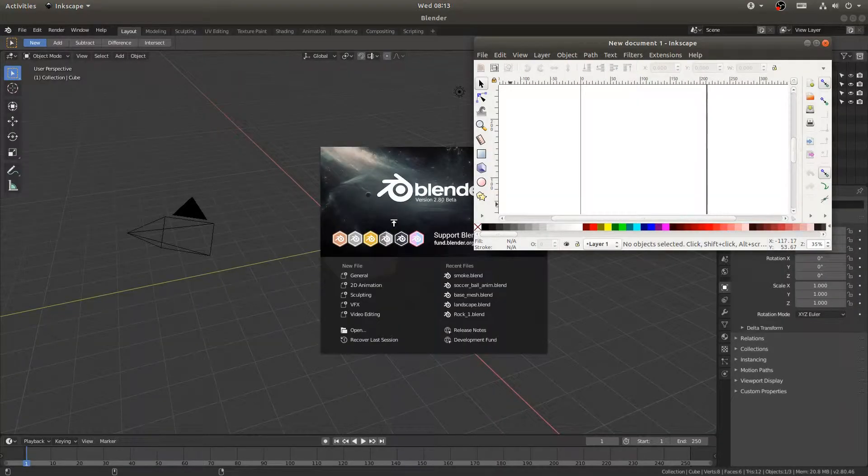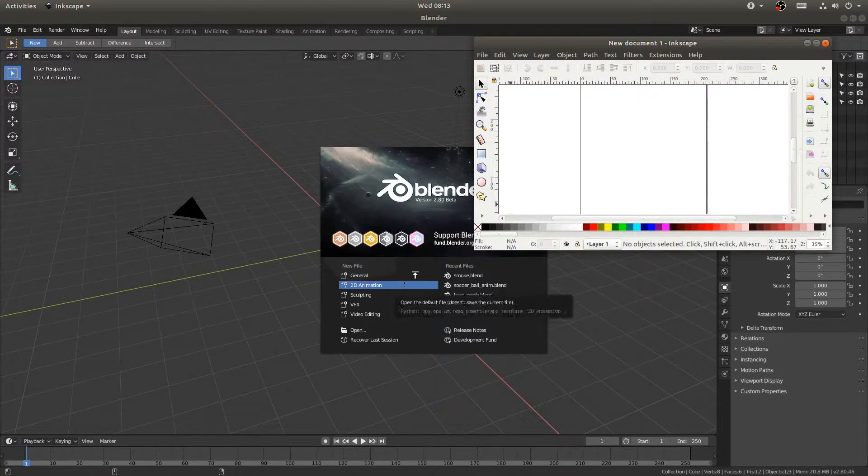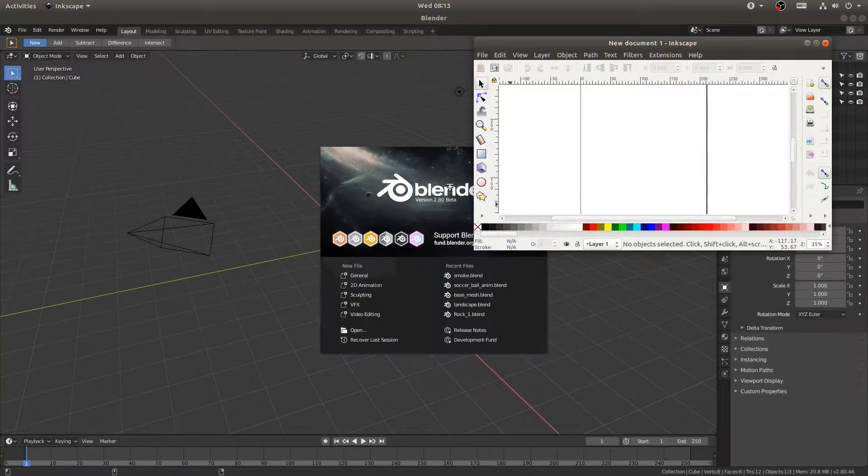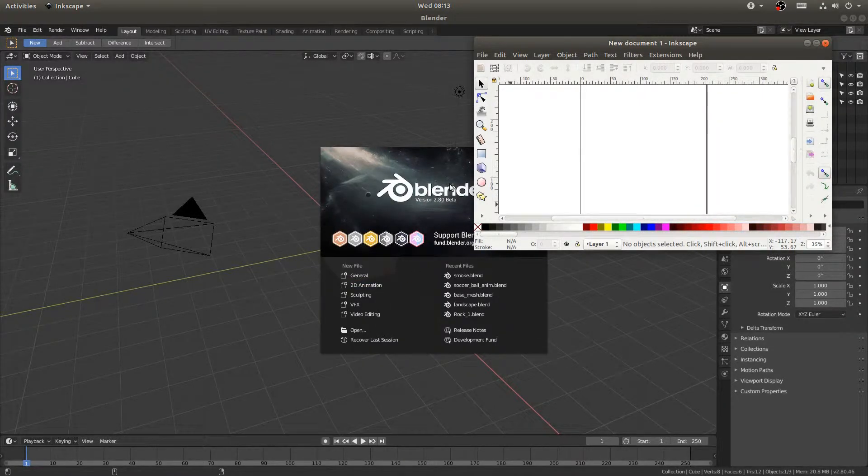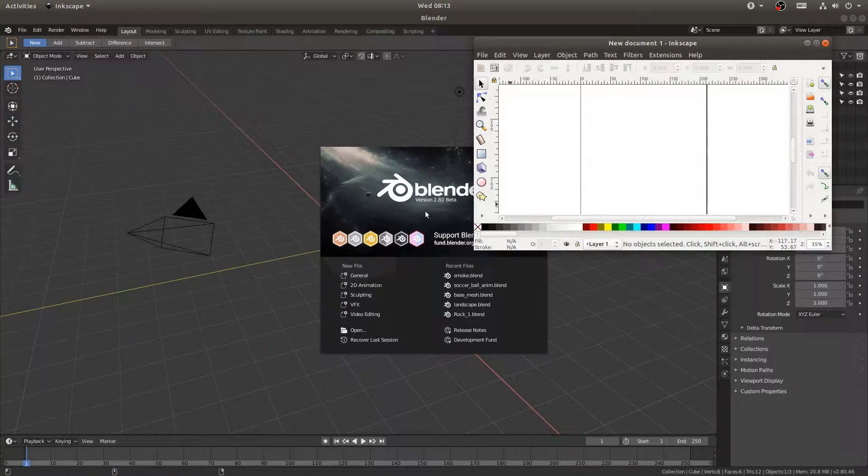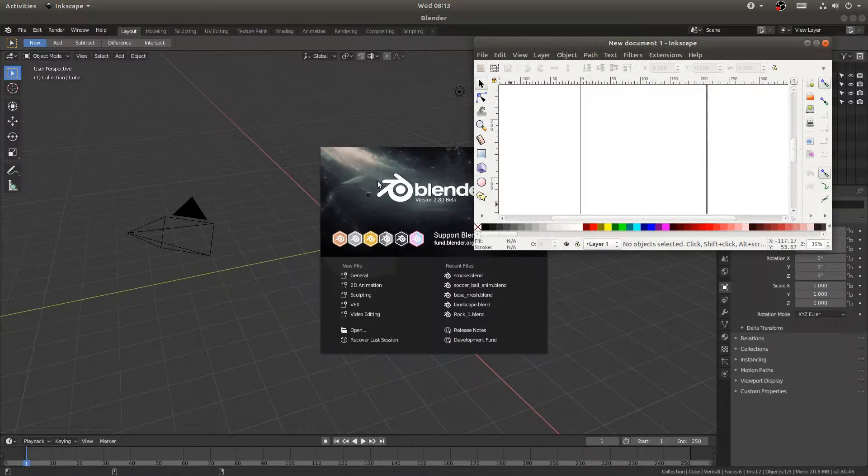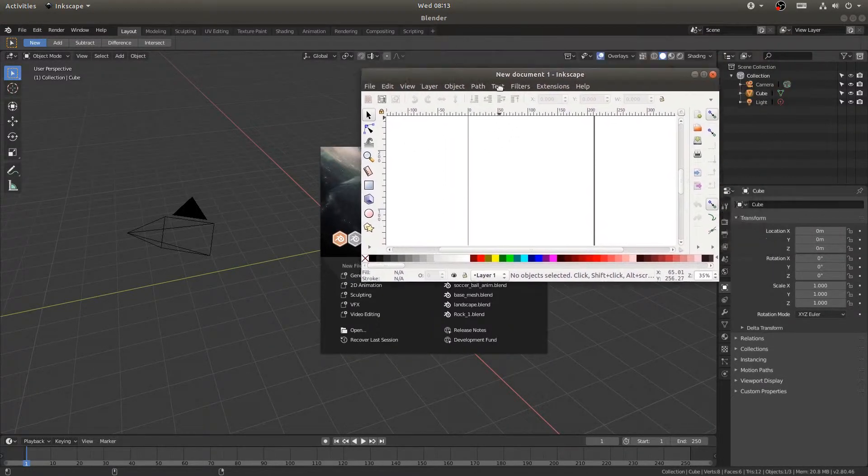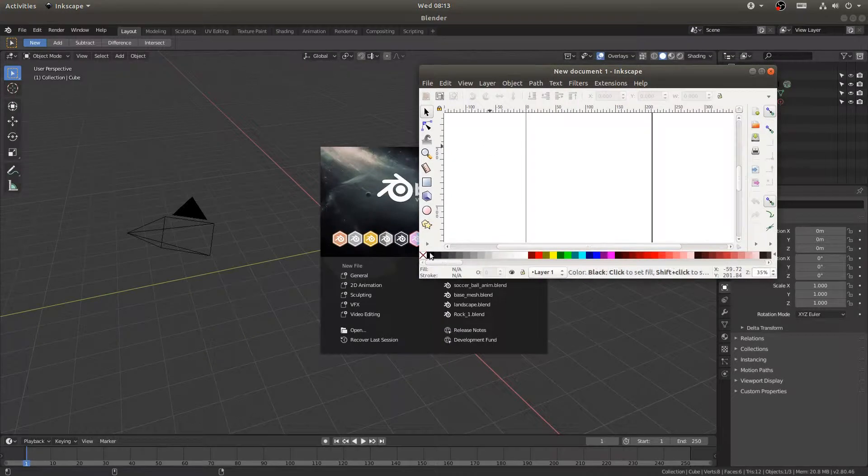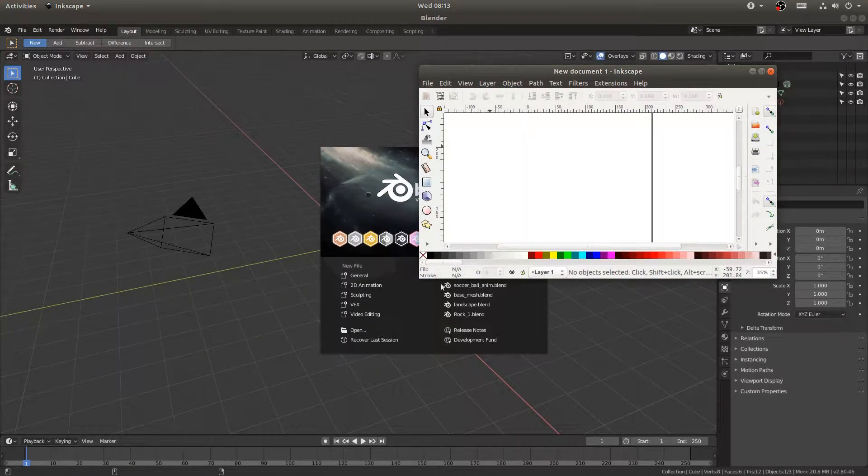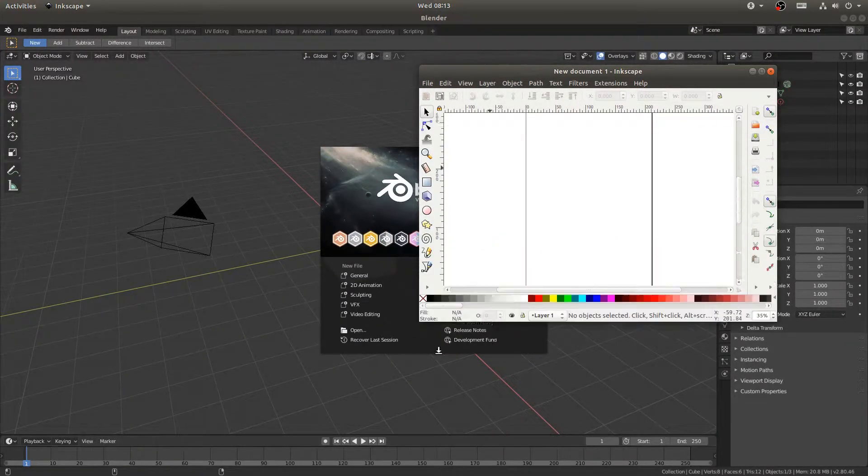Well hello everybody and welcome to this tutorial. Today we're going to be going over how to put Chinese text into Blender. Now I have Inkscape open here and that's going to be our method, it's going to be our go-between I guess.